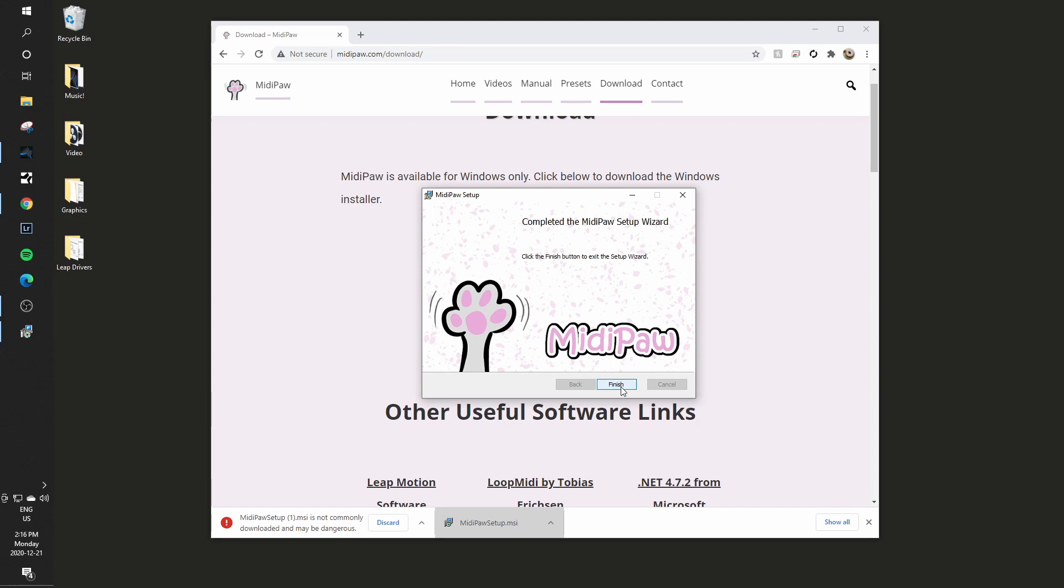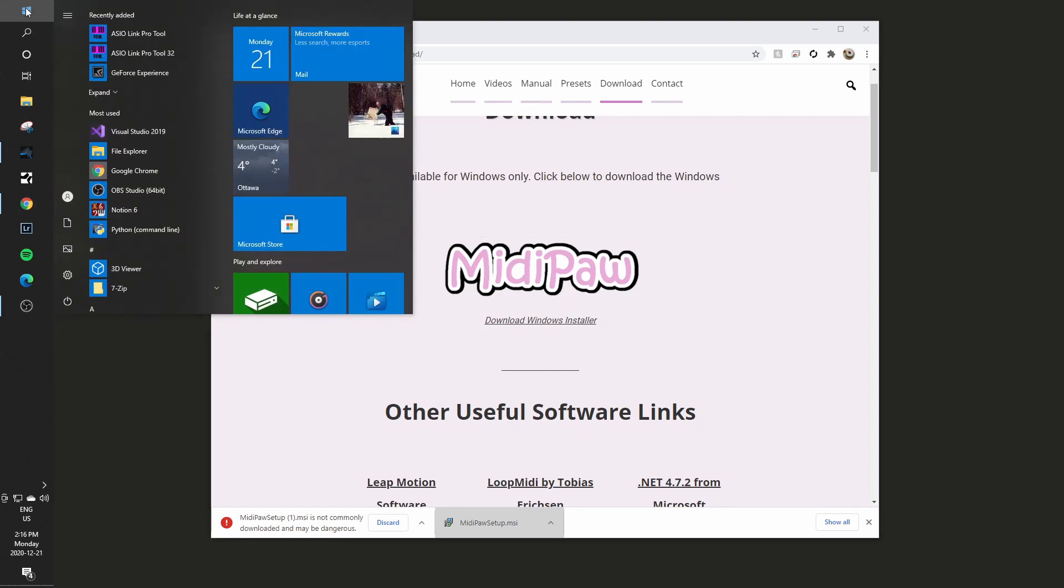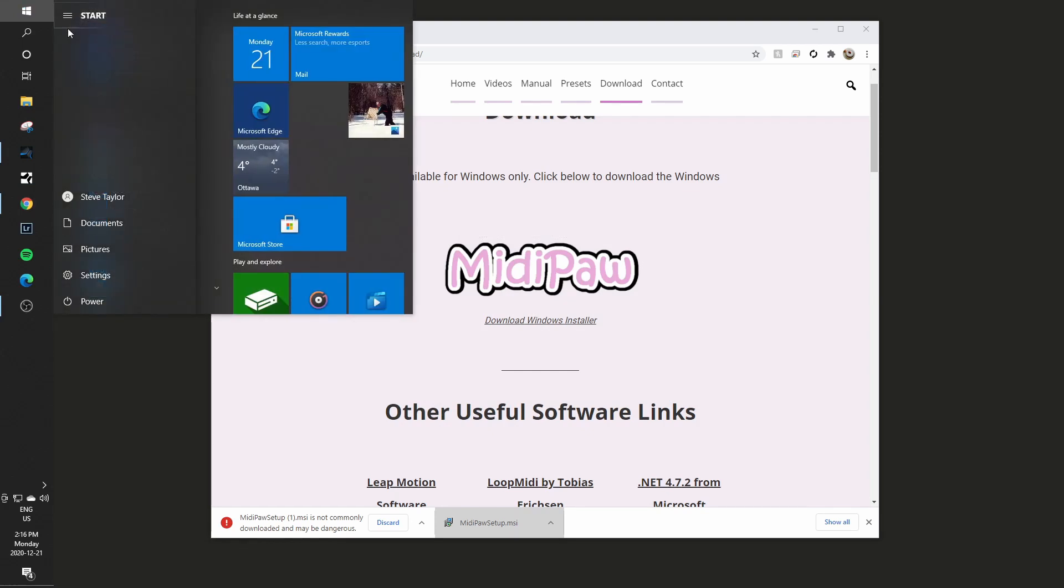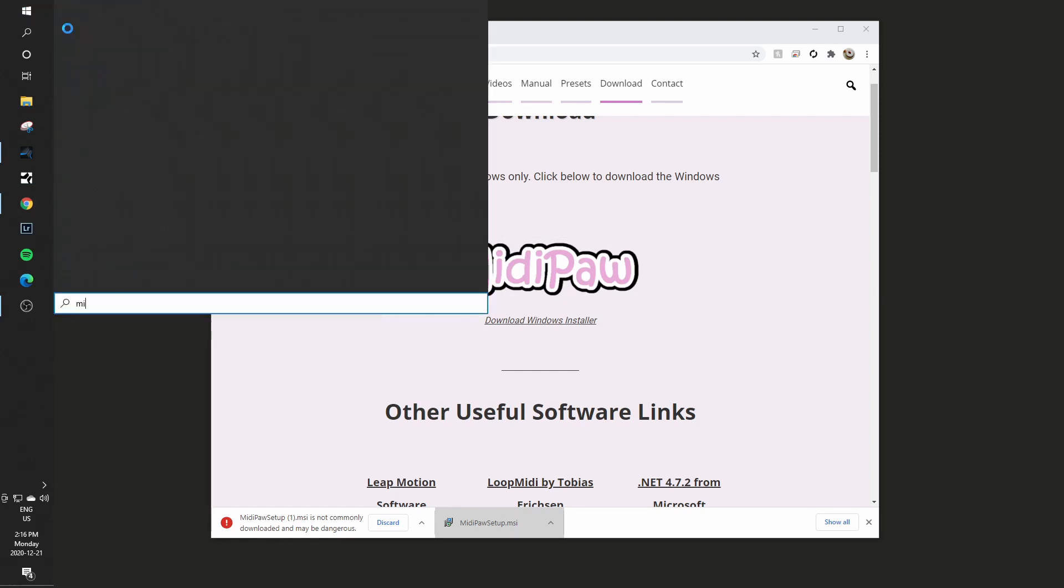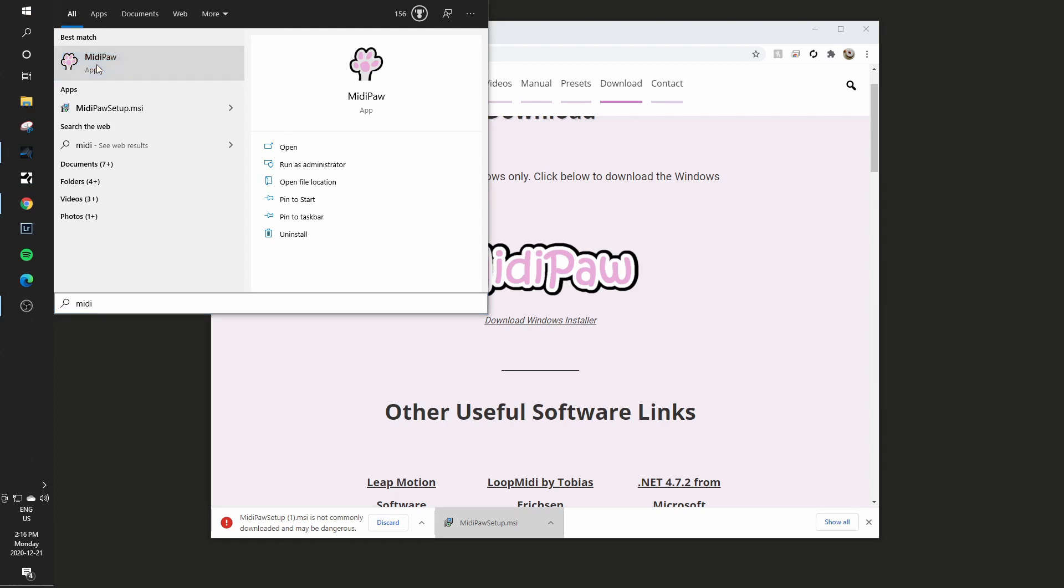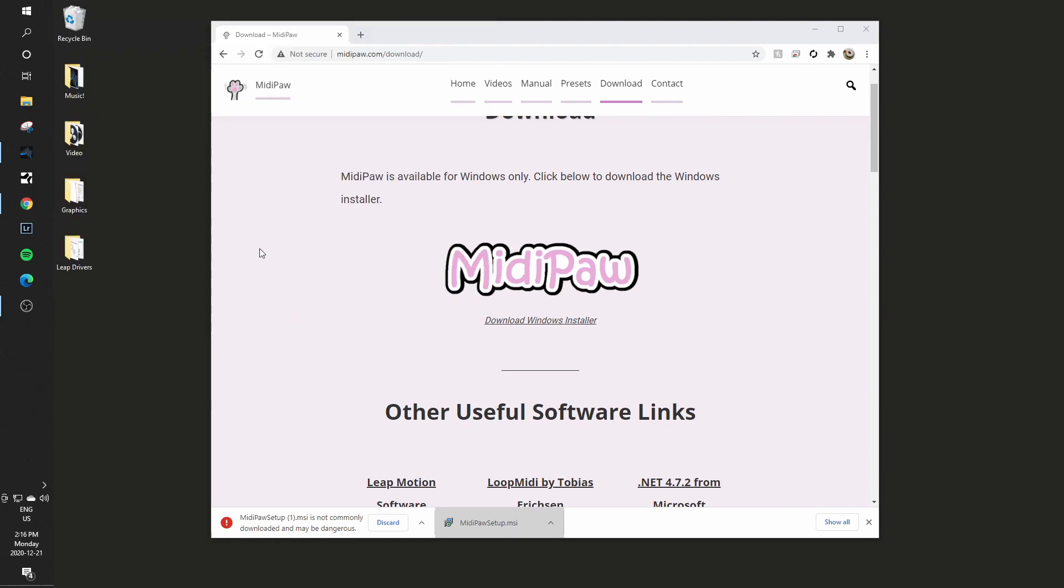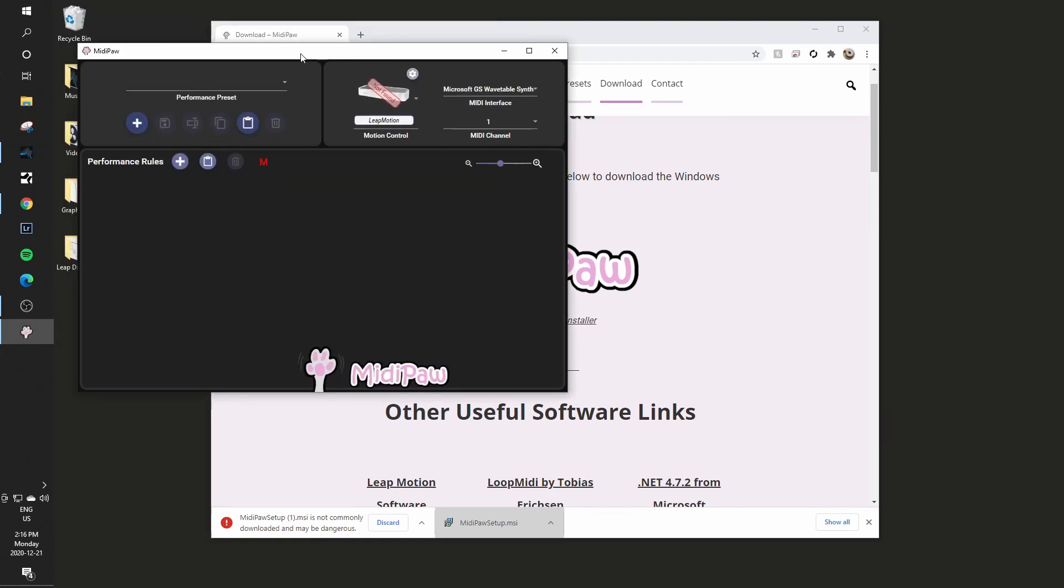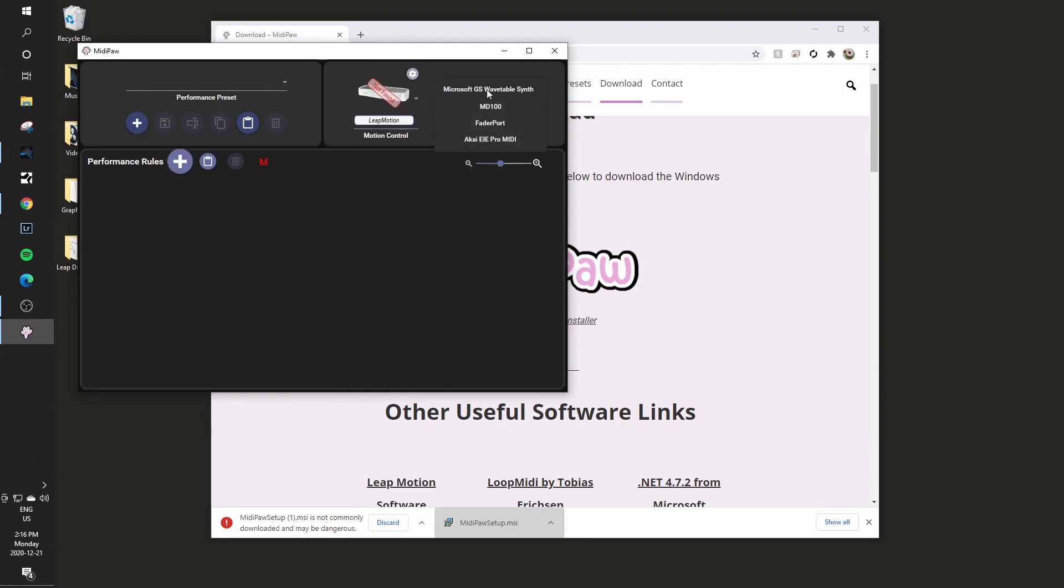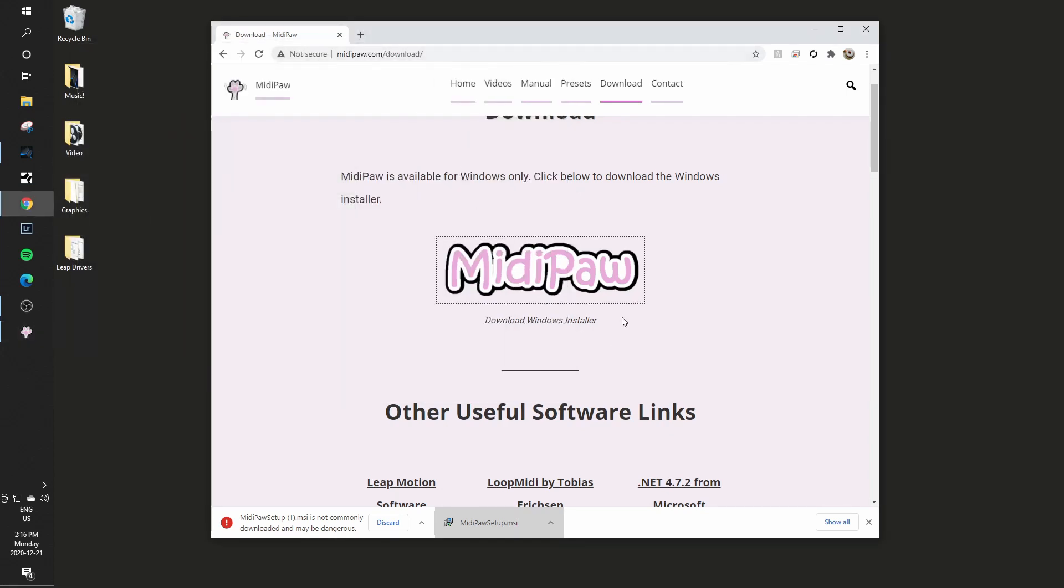So that piece is all installed now and I can go ahead and run the MidiPaw app and there it is, didn't find a Leap Motion. And here it doesn't have any kind of loopback MIDI ports available to it yet, so I will just leave that running there.